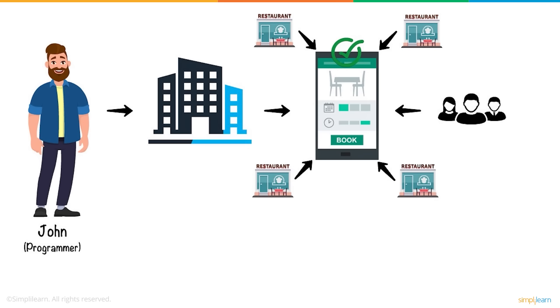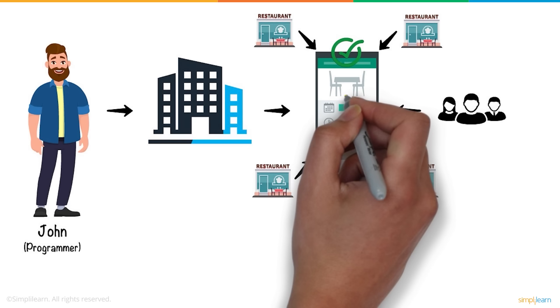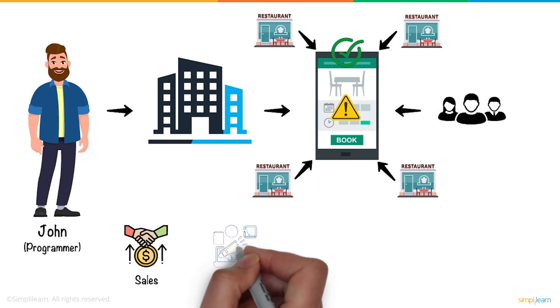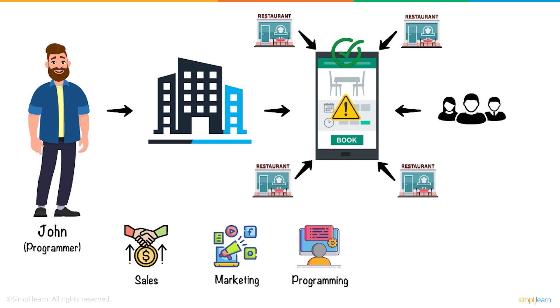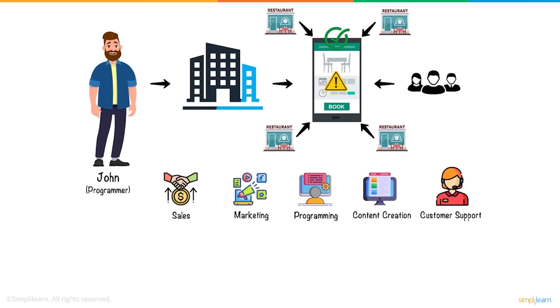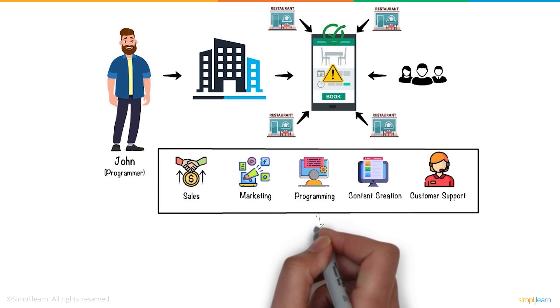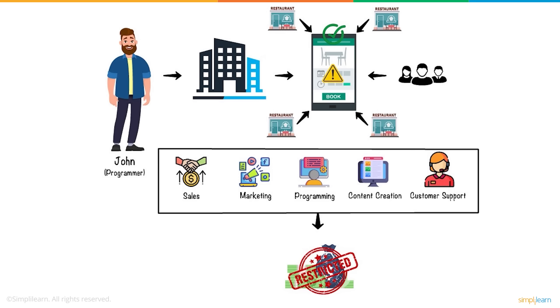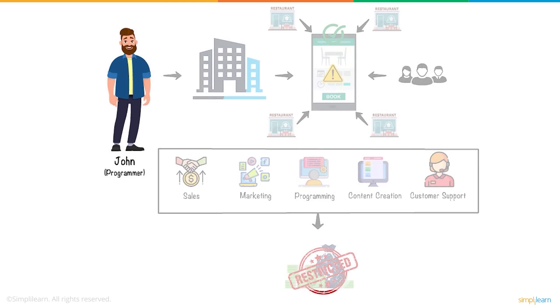Even though the app was ready, John had difficulty getting together a team for his startup, meeting separate people for sales, marketing, programming, content creation, and customer support. Hiring reliable manpower while being strict with his budget was getting difficult.